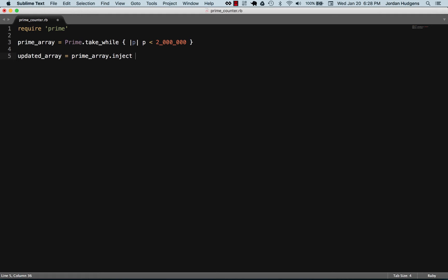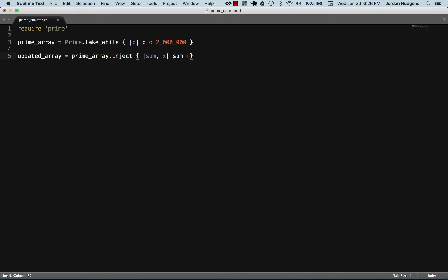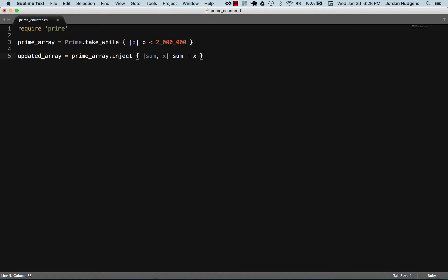And with inject, I'm going to simply total them up. So we're going to pass a couple iterator variables here. The first is going to be sum and the next one is going to be x, which is the value that it's going to take at that time. So I'm going to say sum plus x.